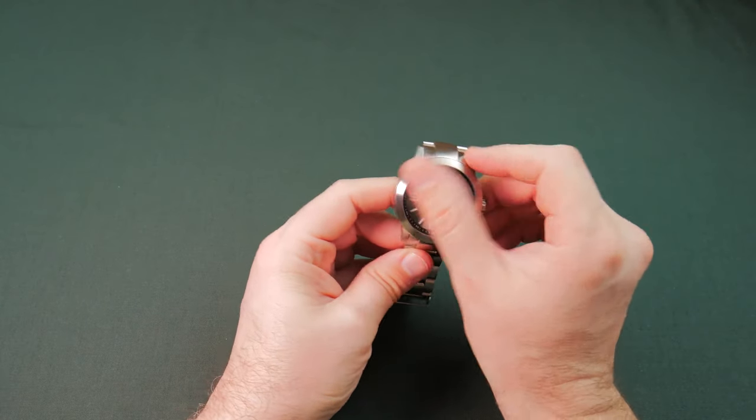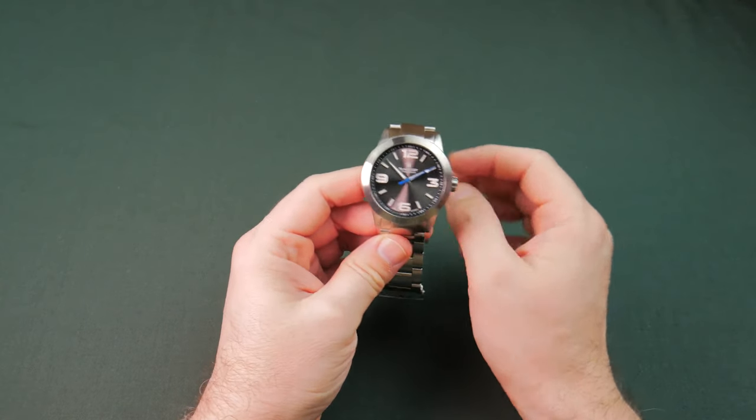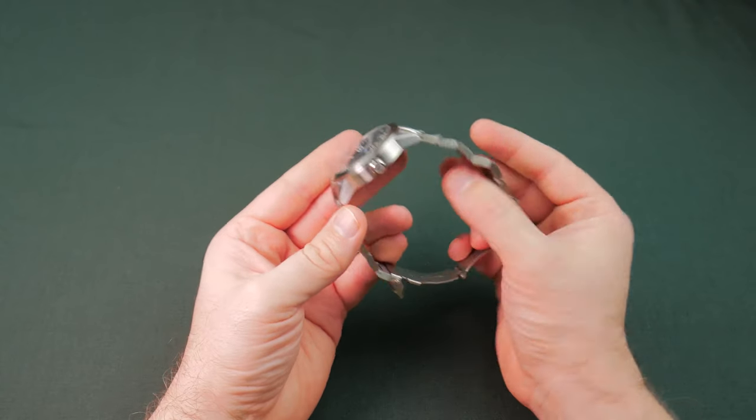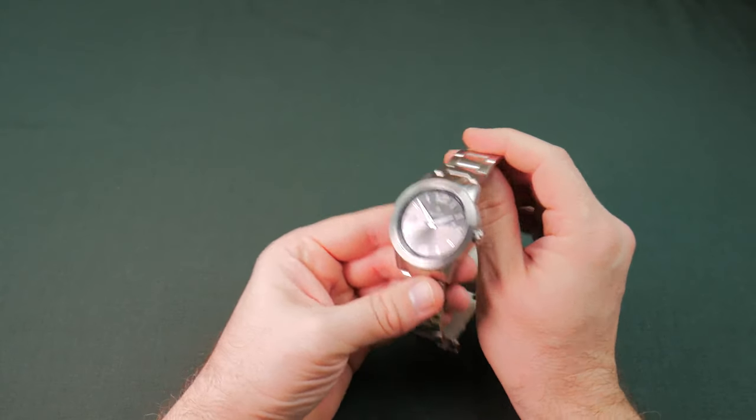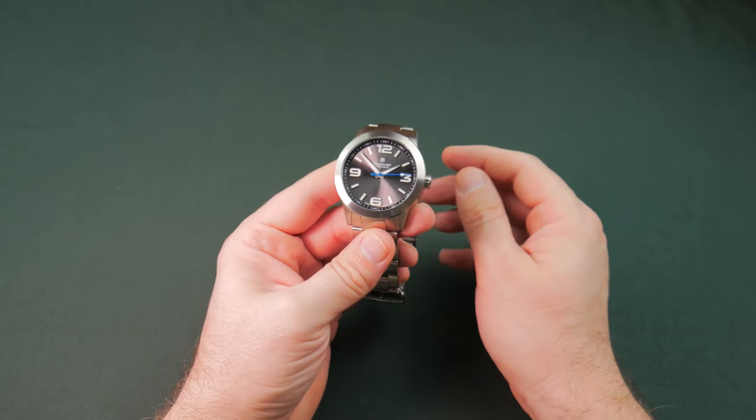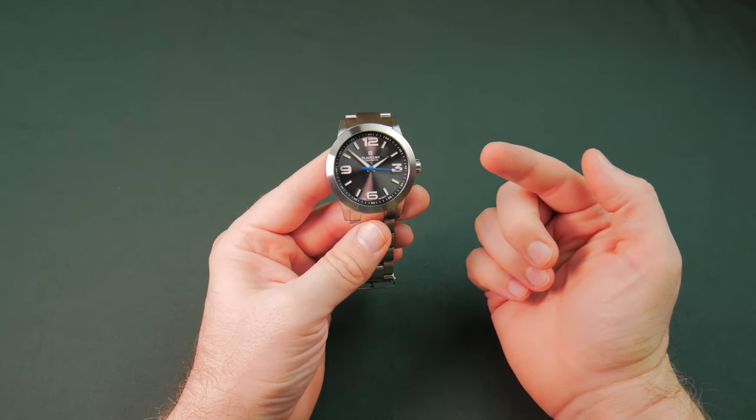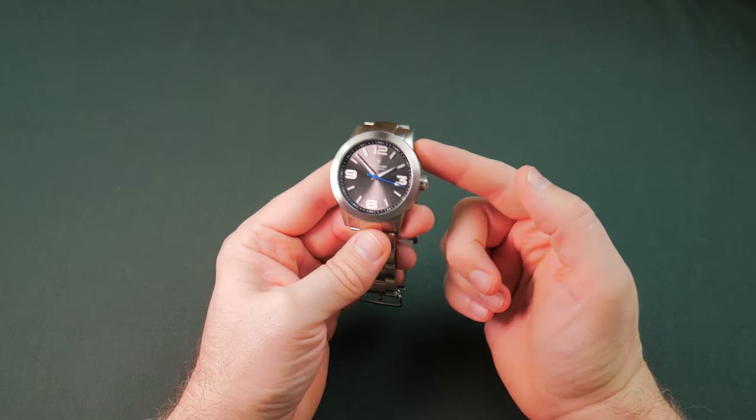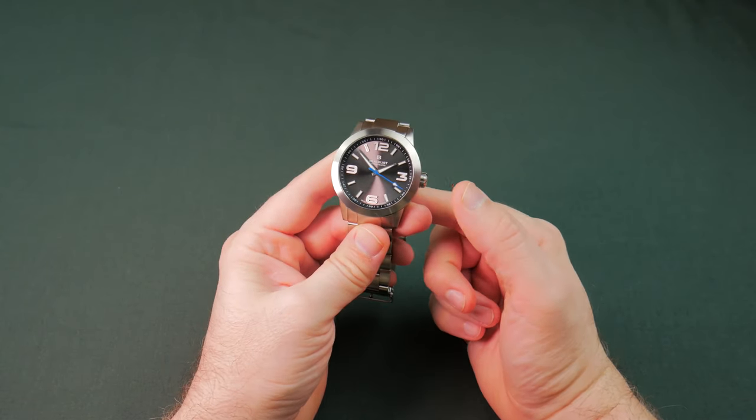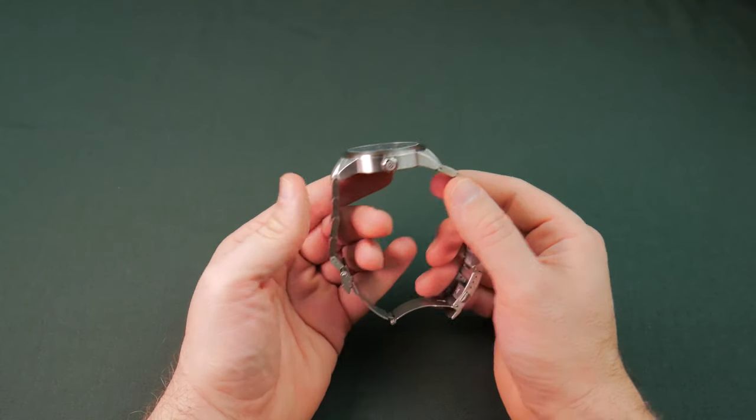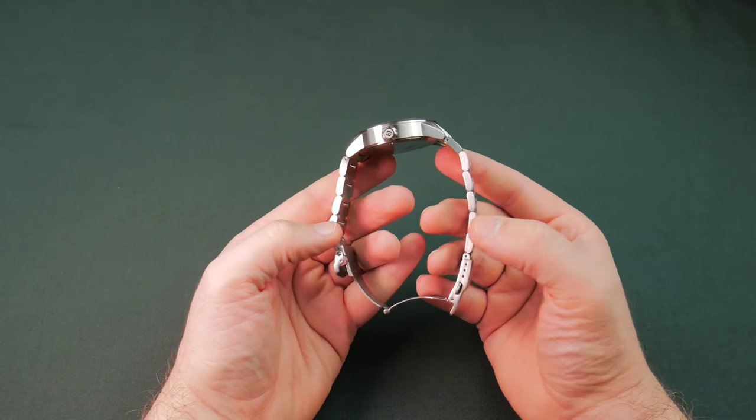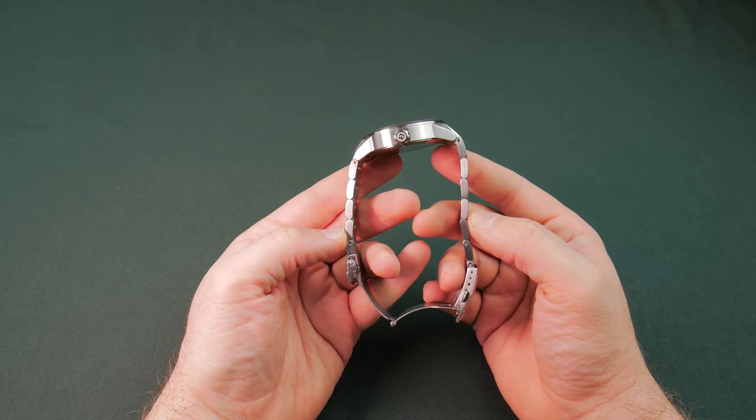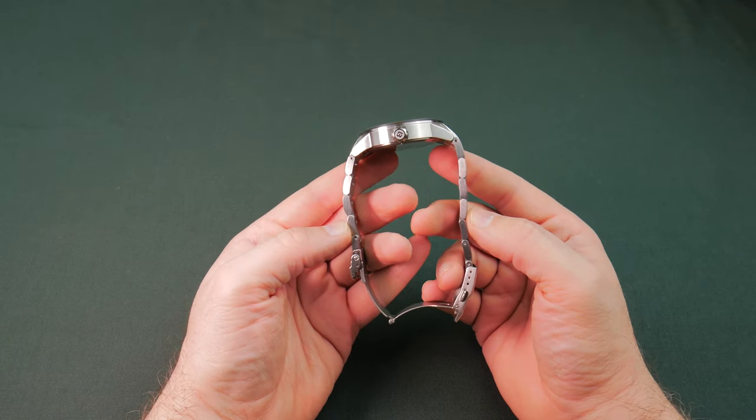So here we go. The Blacklist Streetmatic. And at first look, it looks pretty good. Now this is the replacement, let's remember. So, fully stainless steel, of course. We have full links. They're not hollow. That's nice.